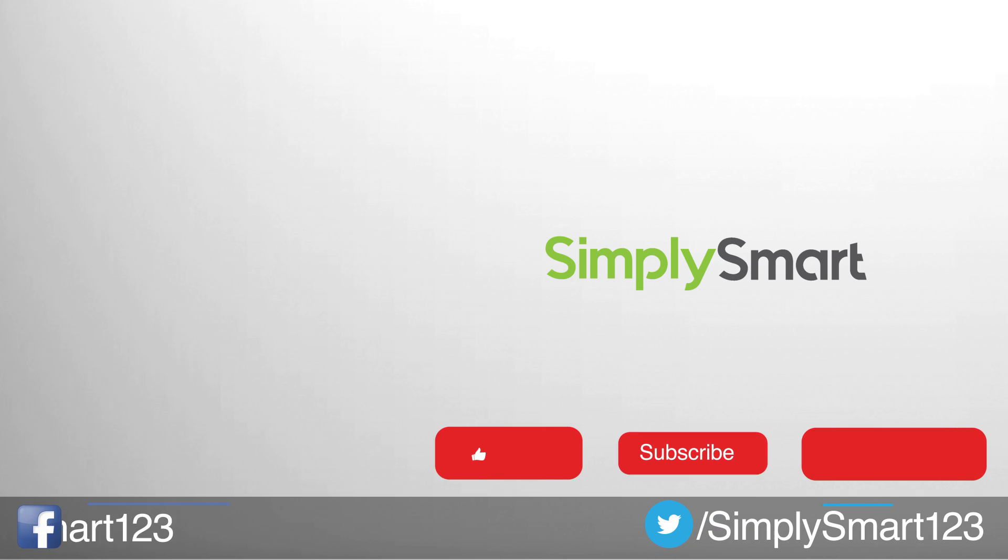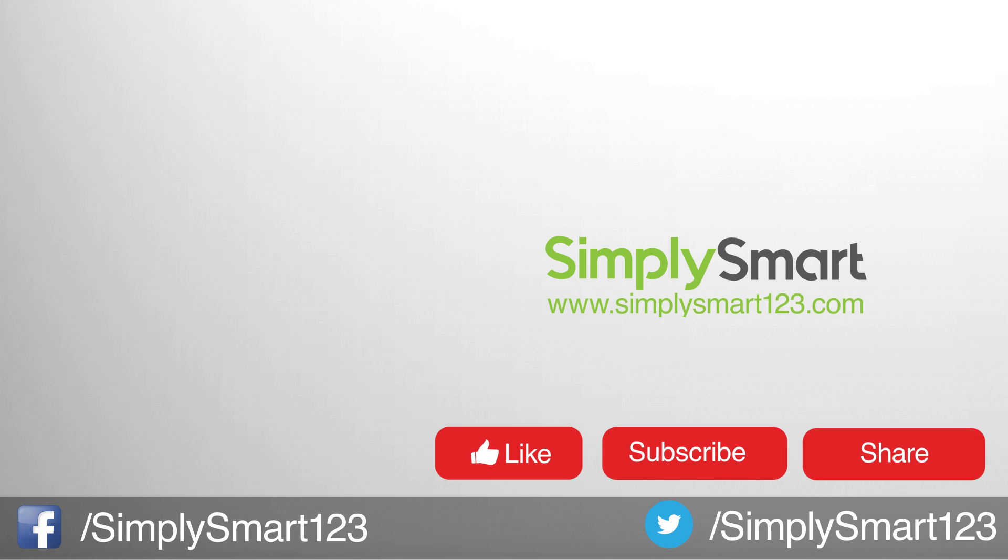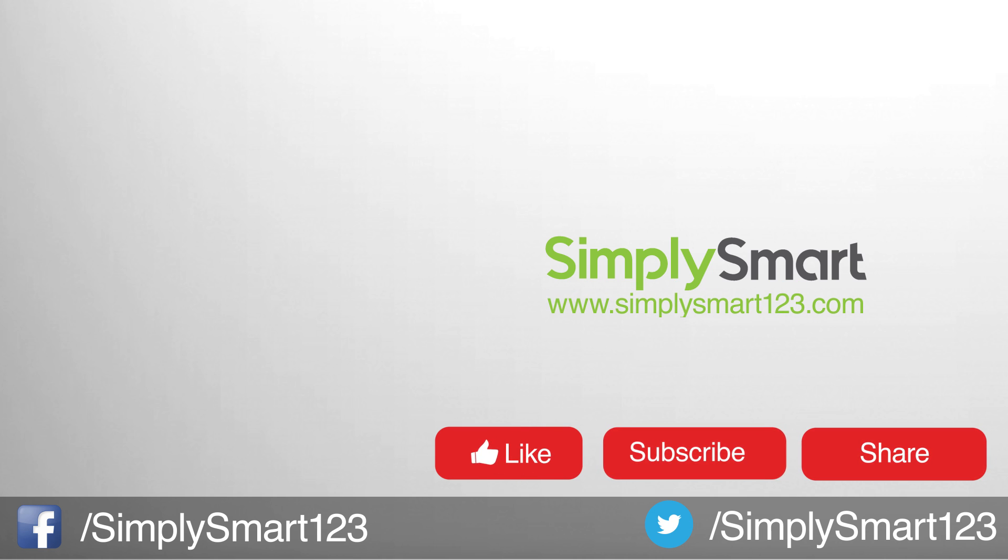So if you have any questions, leave them in the comments section and check out these other videos on the screen right now to get started building your ultimate smart home.